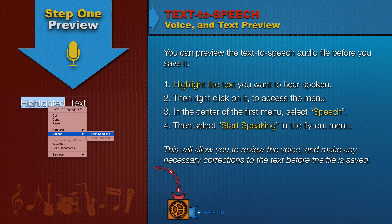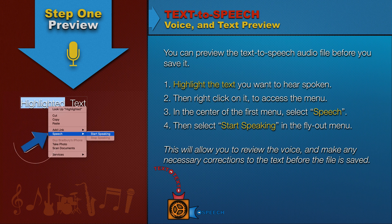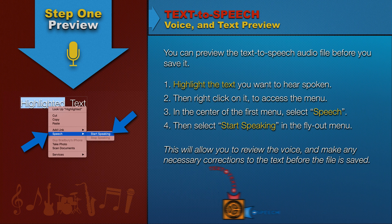You can preview the text-to-speech audio file before you save it. Highlight the text you want to hear spoken, then right-click on it to access the menu. In the center of the first menu, select Speech, then select Start Speaking in the flyout menu. This will allow you to review the voice and make any necessary corrections to the text before the file is saved.